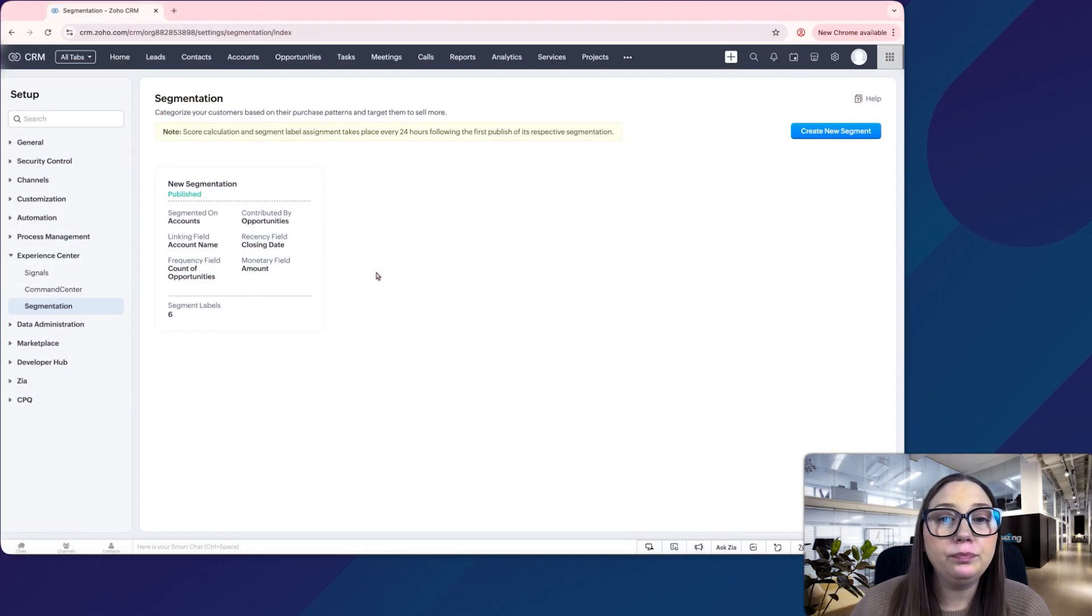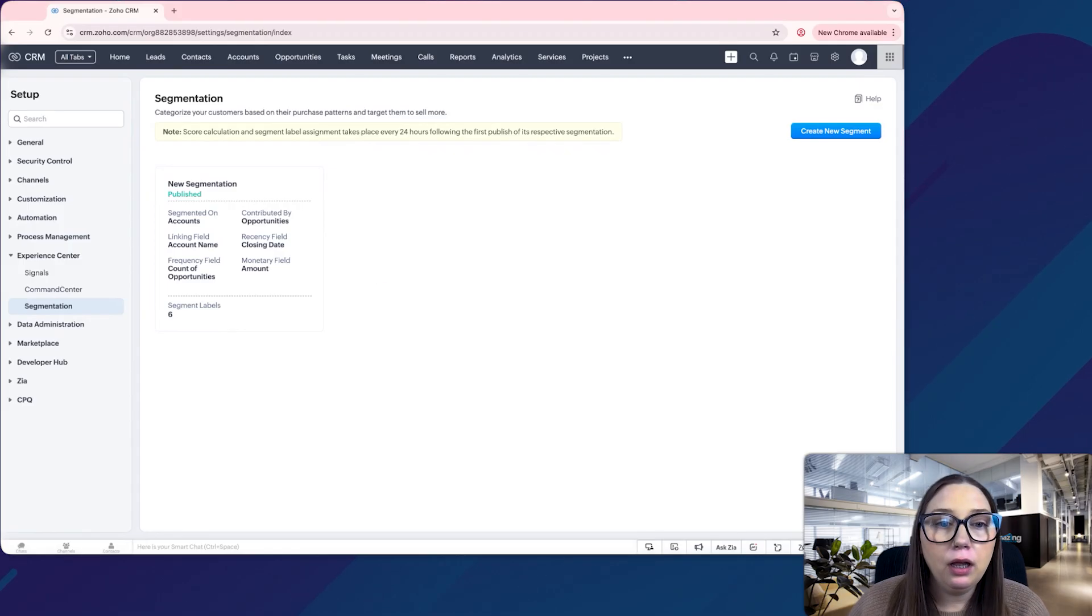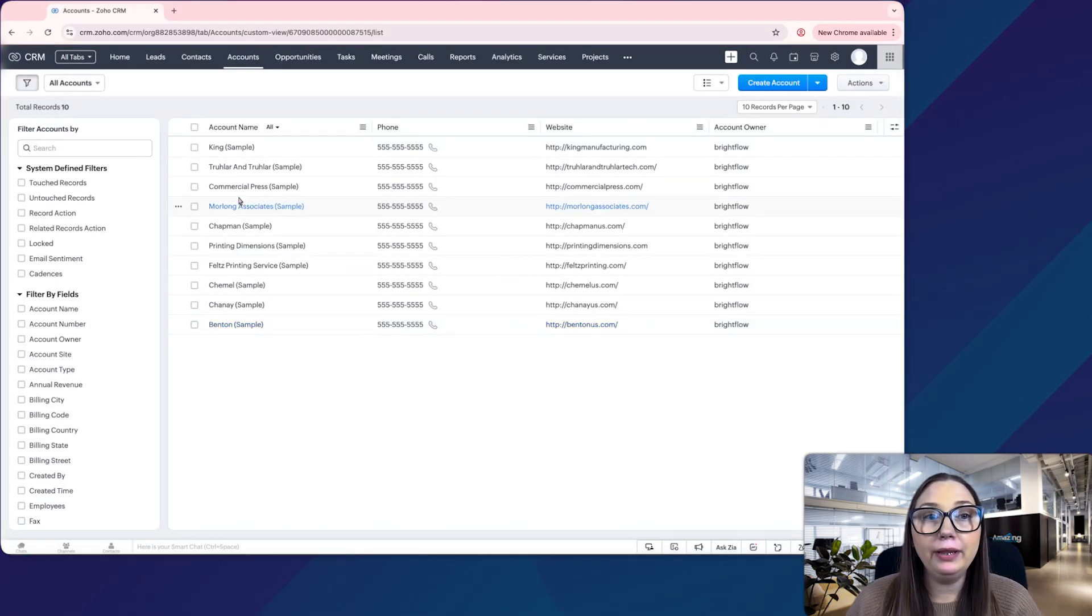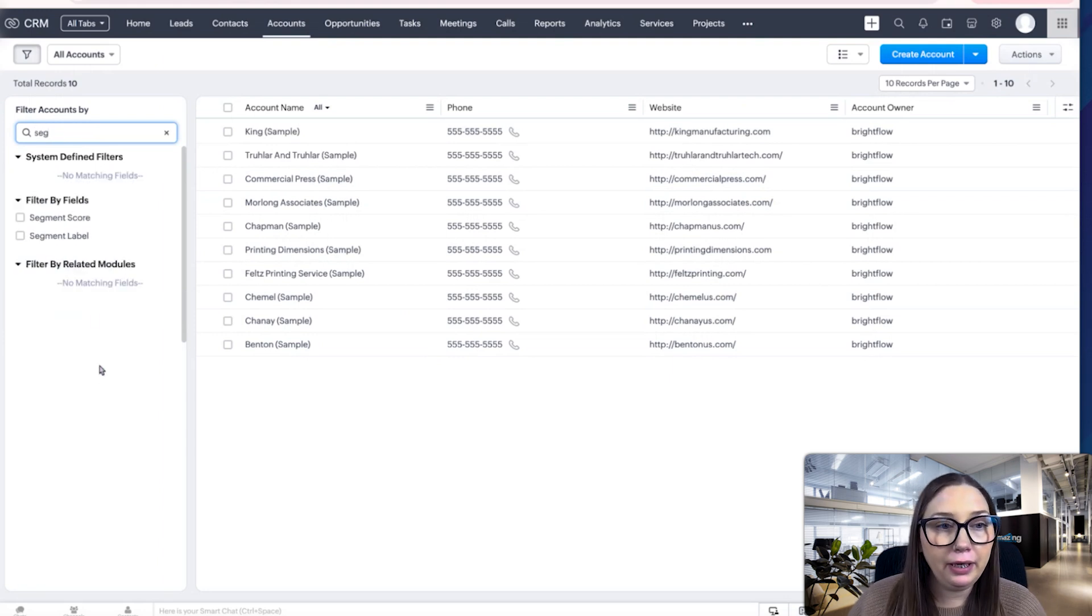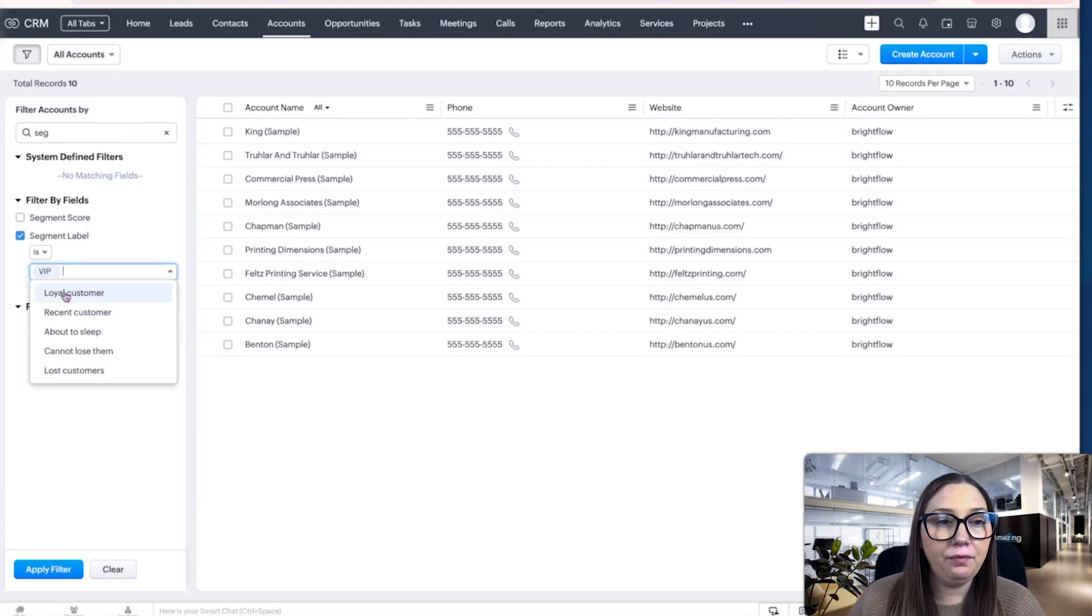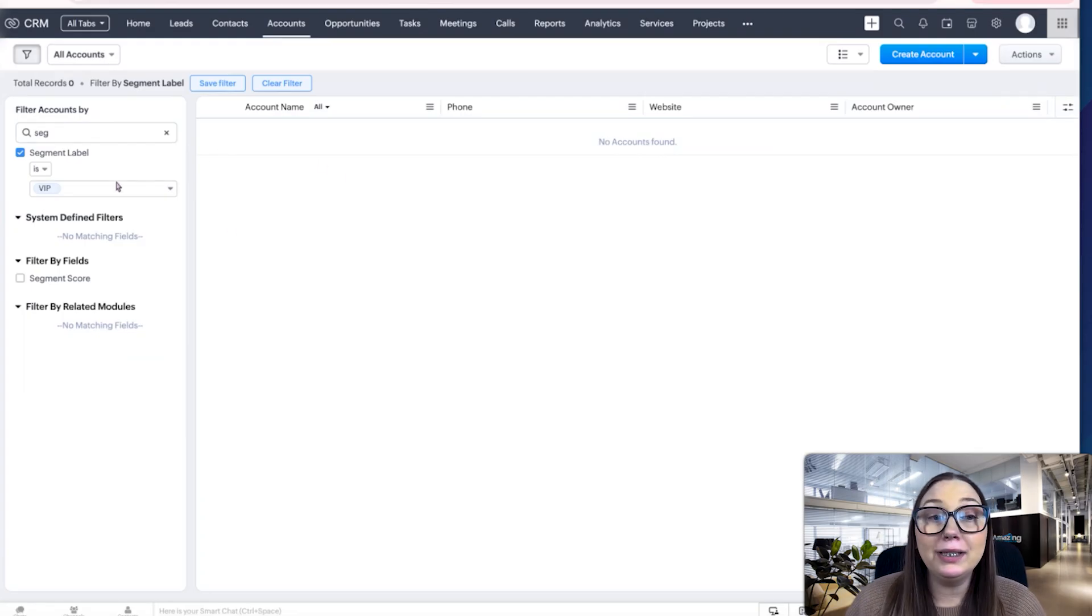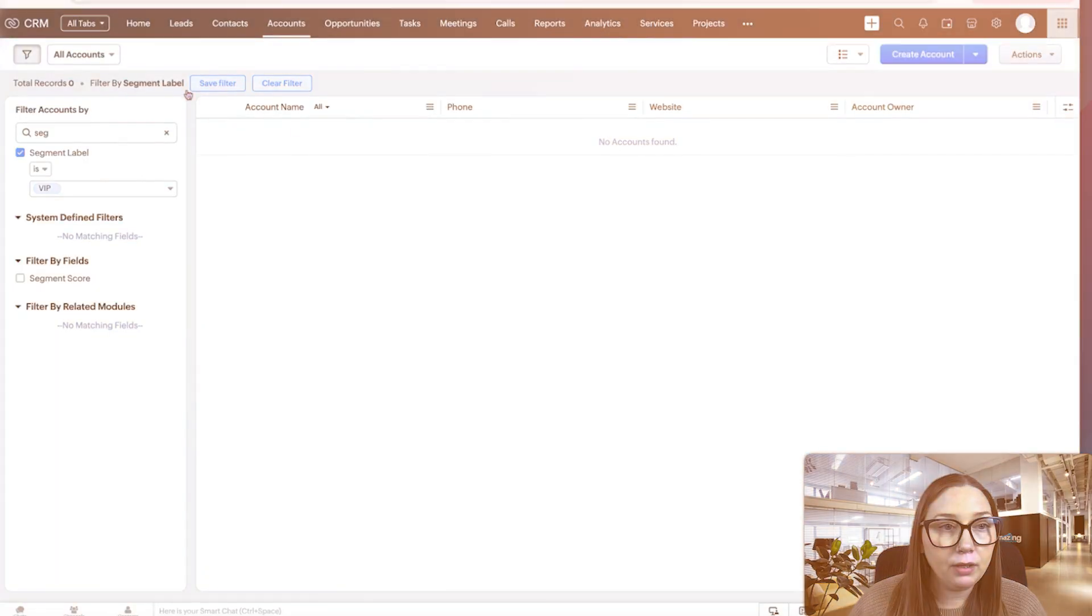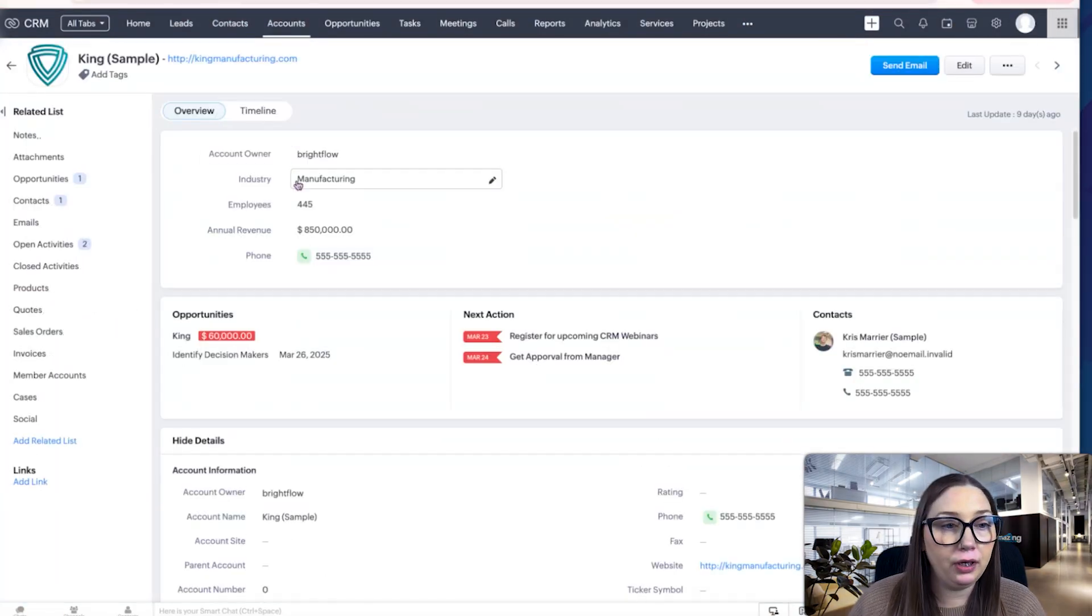After that 24 hours, though, and you want to now see who's been segmented, you're going to go to the accounts. One thing you can do is use your filters over on the left side. We can type in segment here, and you can do it based on score or label. Let's say I wanted the VIP, so I would apply that filter. It hasn't run yet, remember, so there's not going to be anything here yet. But once it's finished, this would show me all of my VIP clients.